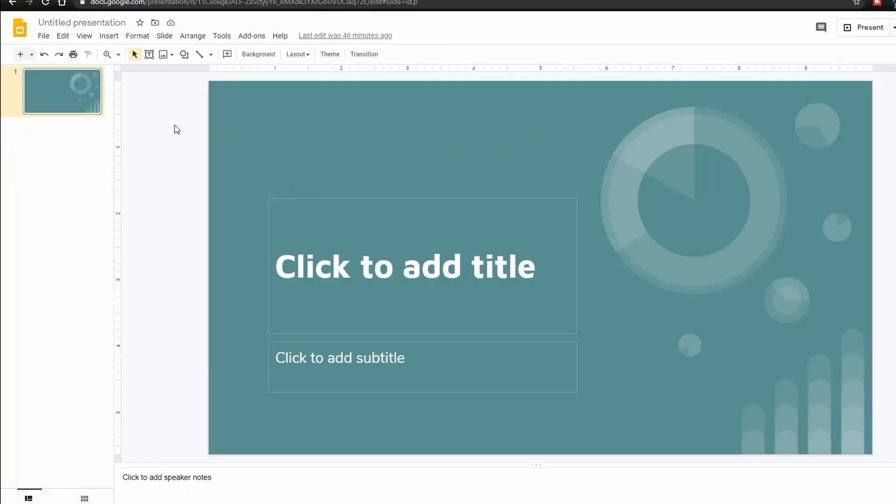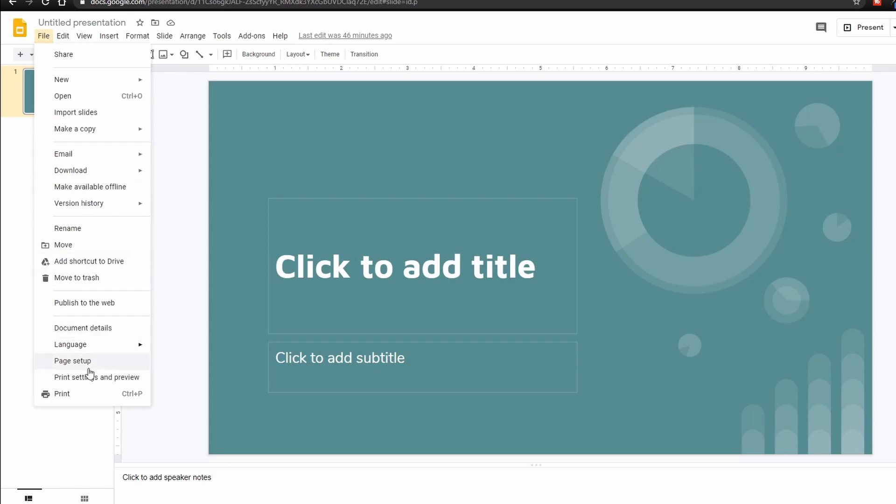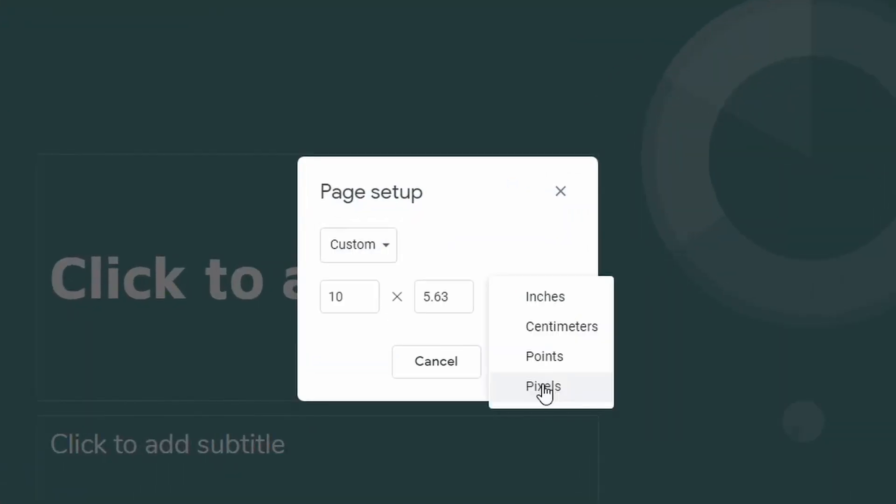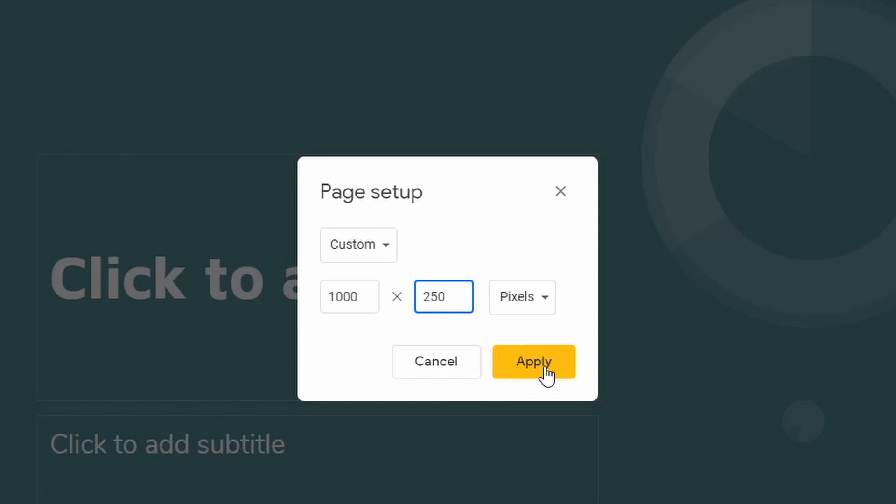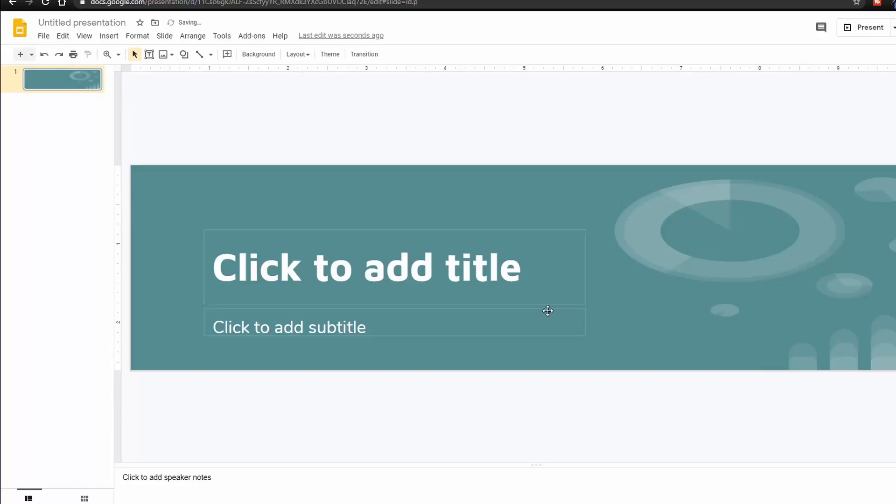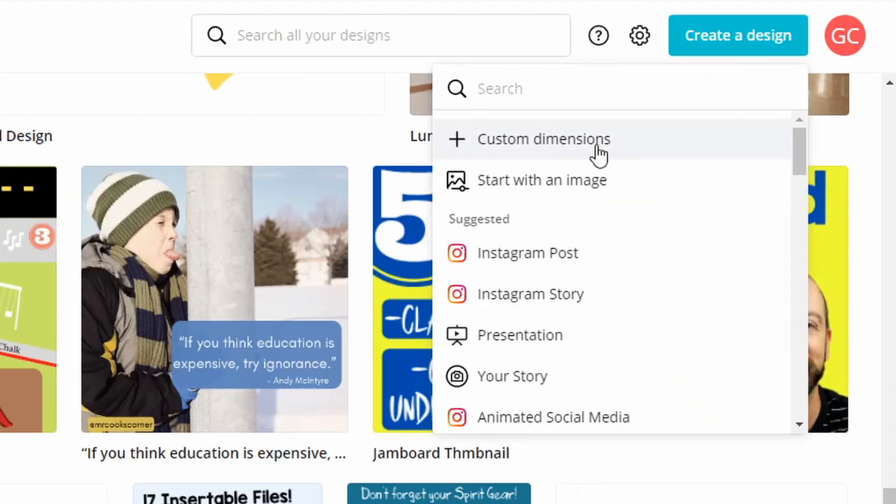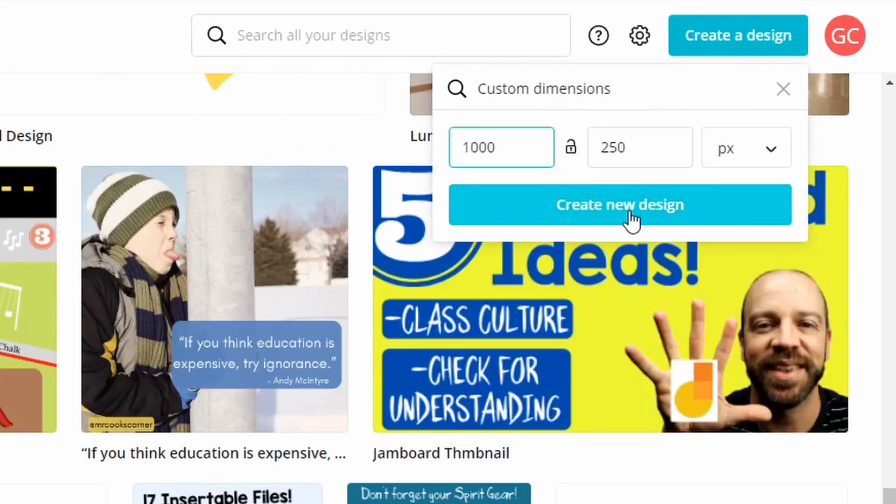Regardless of which method you choose, the setup is pretty much the same. For Slides you just go to File, Page Setup and from there choose Custom, choose Pixels and make it a thousand by 250. In Canva you do the same thing, click Create, click Custom Dimensions and then set it to 1000 by 250.